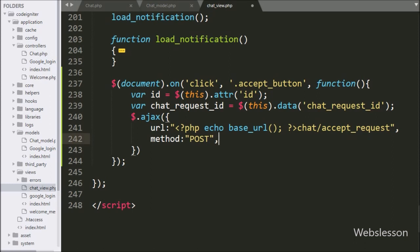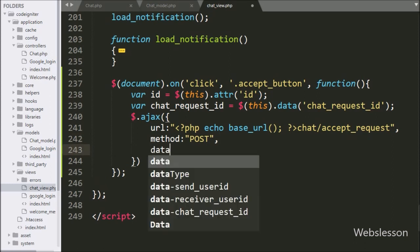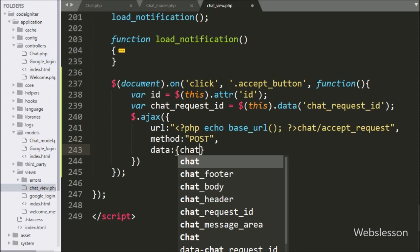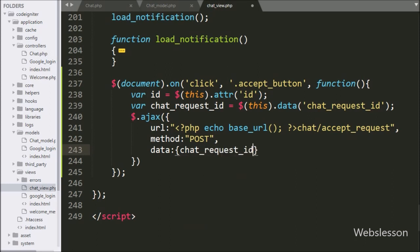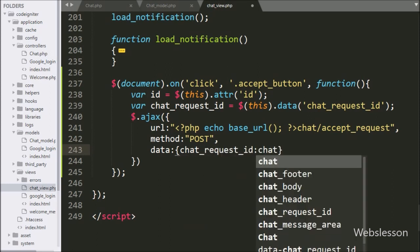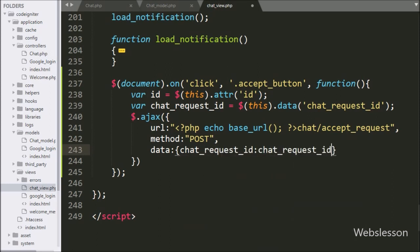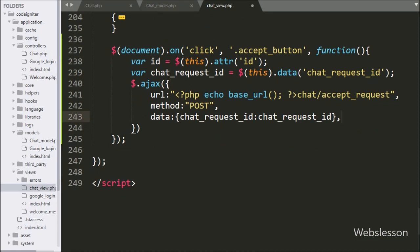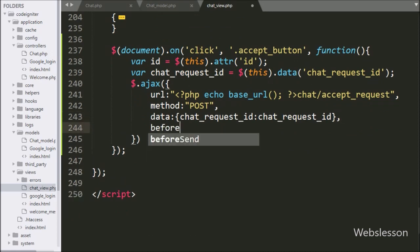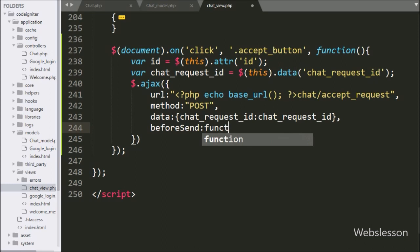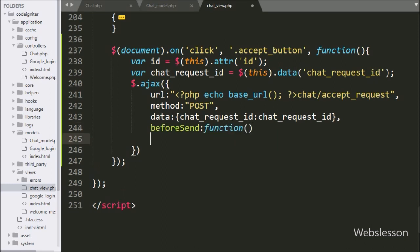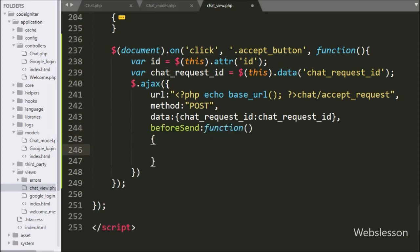In the third option, we have written 'data', and in this option we can define which data we want to send to the server, so here we have written the chat_request_id variable value to be sent to the server. In the fourth option, we have written a 'beforeSend' callback function — this function will be called before the AJAX request has been sent.